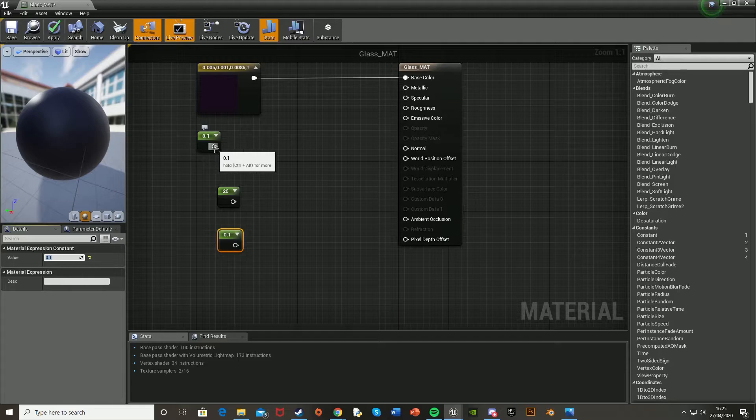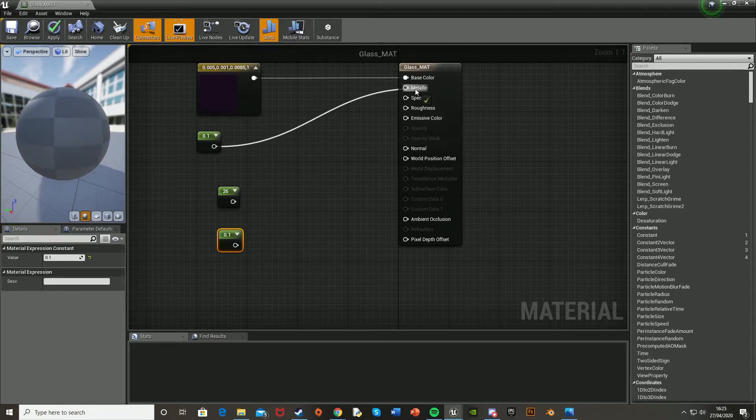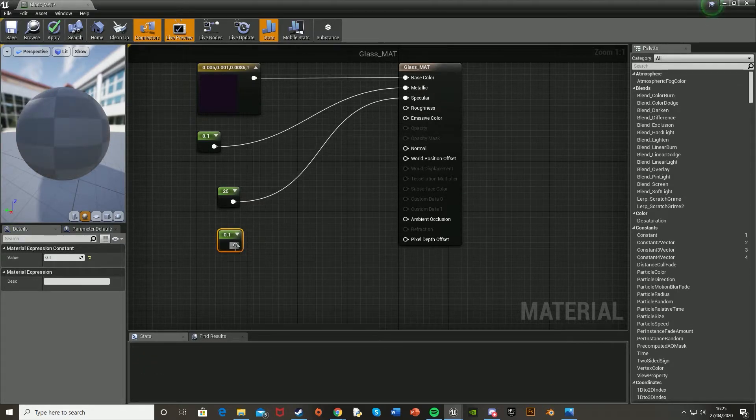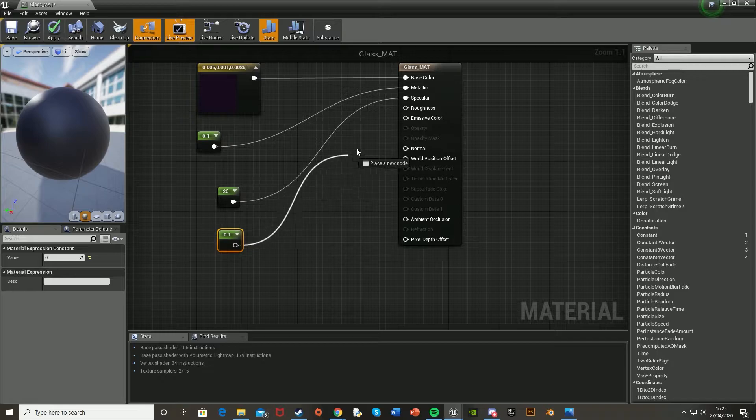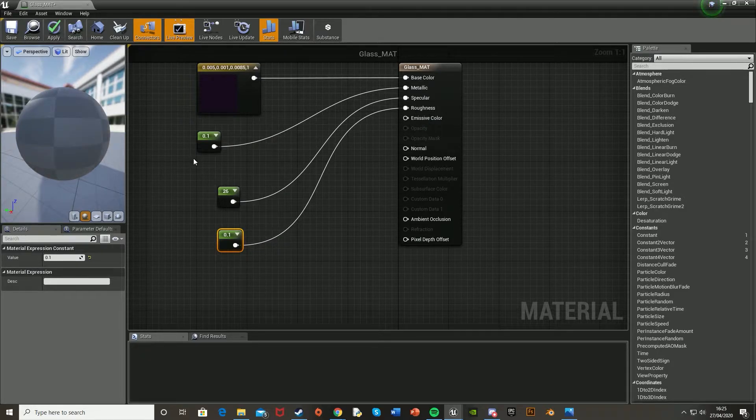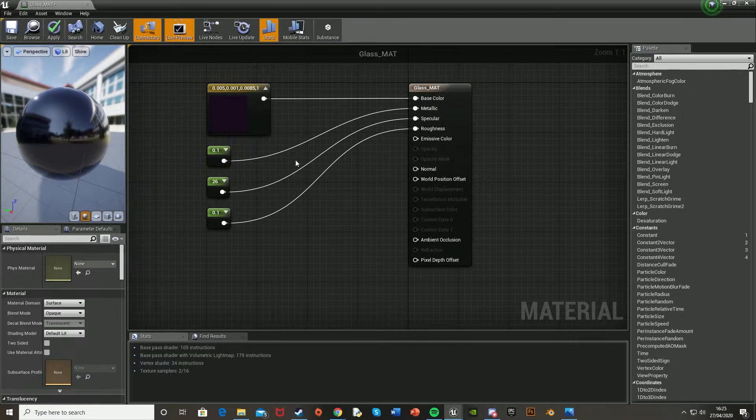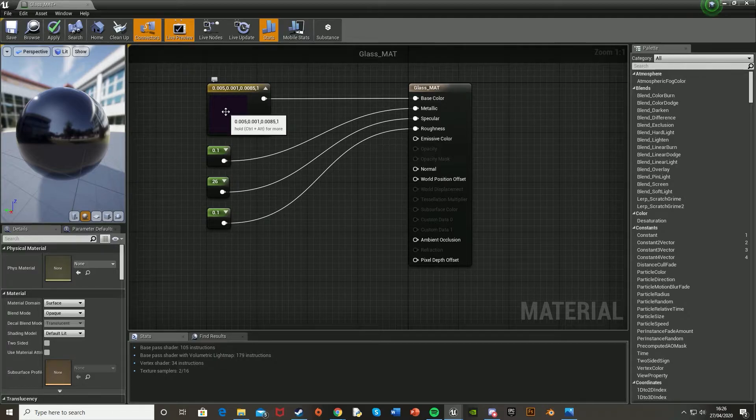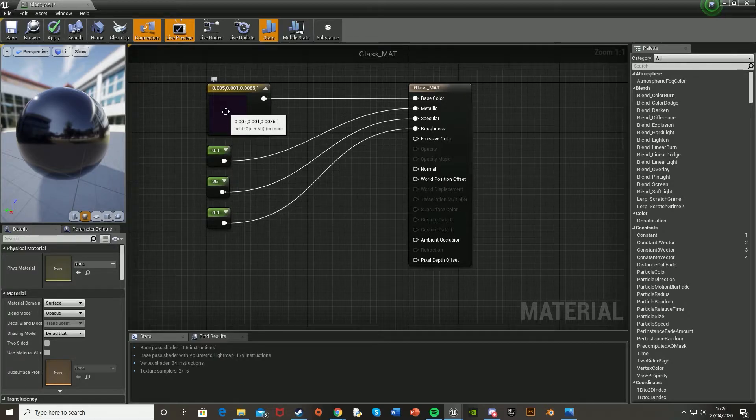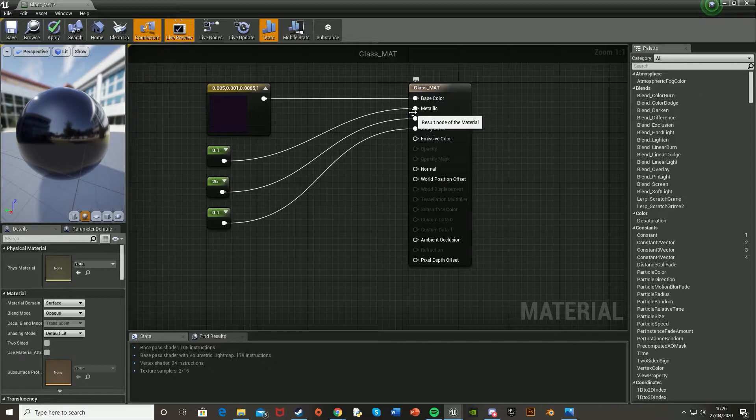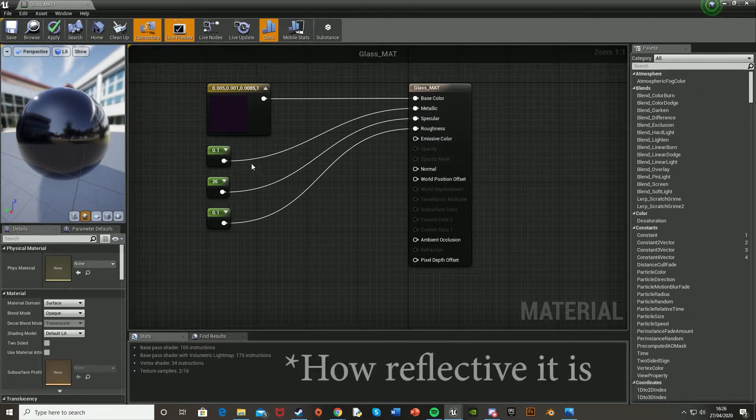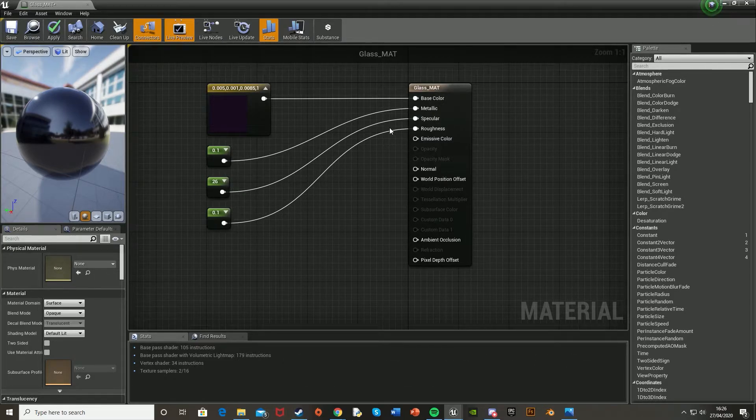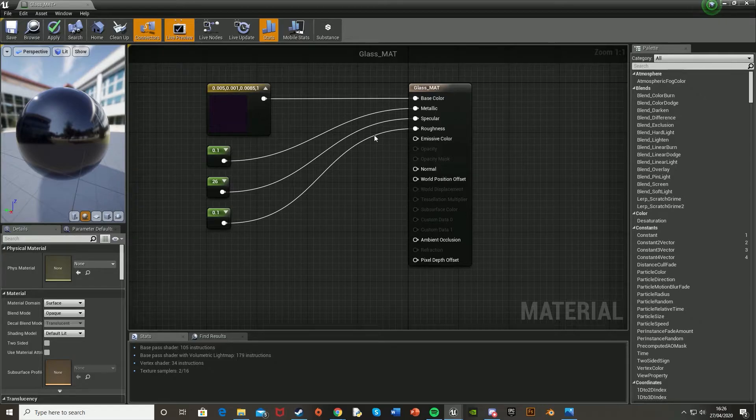And then for the first 0.1, we're going to plug that into the metallic. And then the 26 into the specular. And then the other 0.1 into the roughness, like so. And what these are doing is that this is just the basic color that it's going to be. So it's going to have like a purple tint to it. And then the metallic is obviously how metallic it looks. The specular is how see-through it is. And the roughness is again how rough it is.